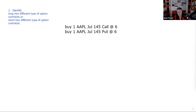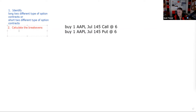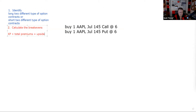The second test question about a straddle: can you calculate the break-evens? This is the only one on the Series 7 that has two break-evens — an upside break-even and a downside break-even. Memory aids: call up and put down. Strike price plus total premium gives the upside break-even. Strike price minus total premium gives the downside break-even. Note: if you're on the SIE or Series 65, this isn't testable for you — it's Series 7 only.